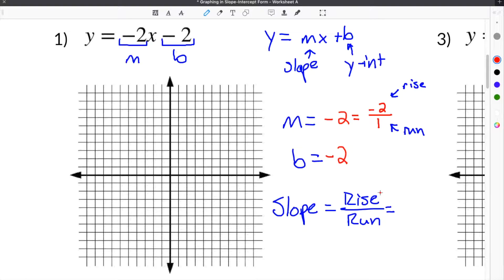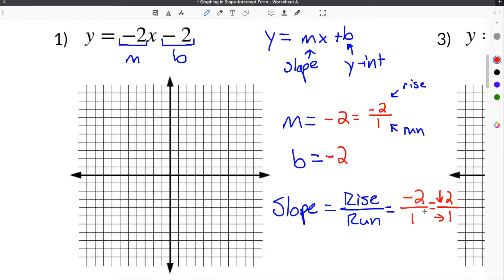So in the case of this example, our rise is negative 2 and our run is 1. This means when we move from one point to the next, we're going to go down 2 because it's negative, and then right 1 because the 1 is positive. When we graph our line, we're going to start at our y-intercept. The y-intercept is negative 2, and that's where it crosses the y-axis. So we'll put our first point at negative 2 on the y-axis.